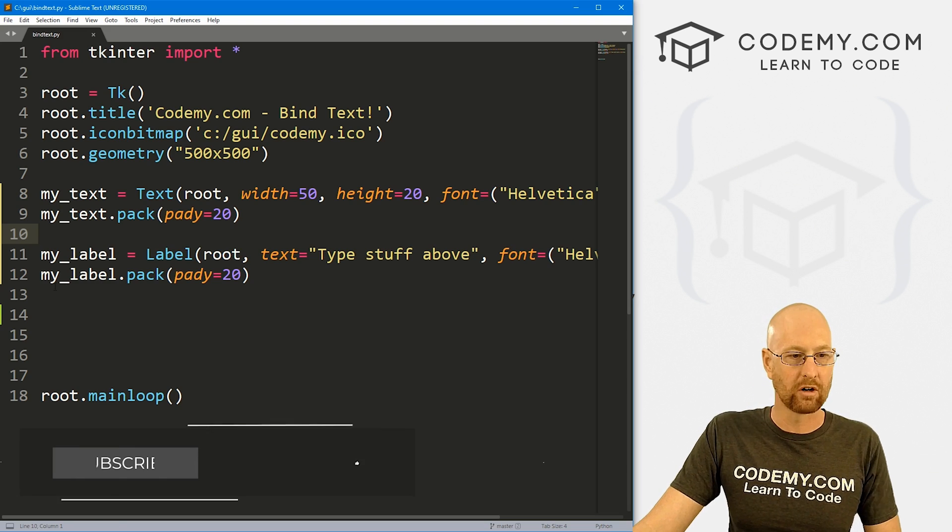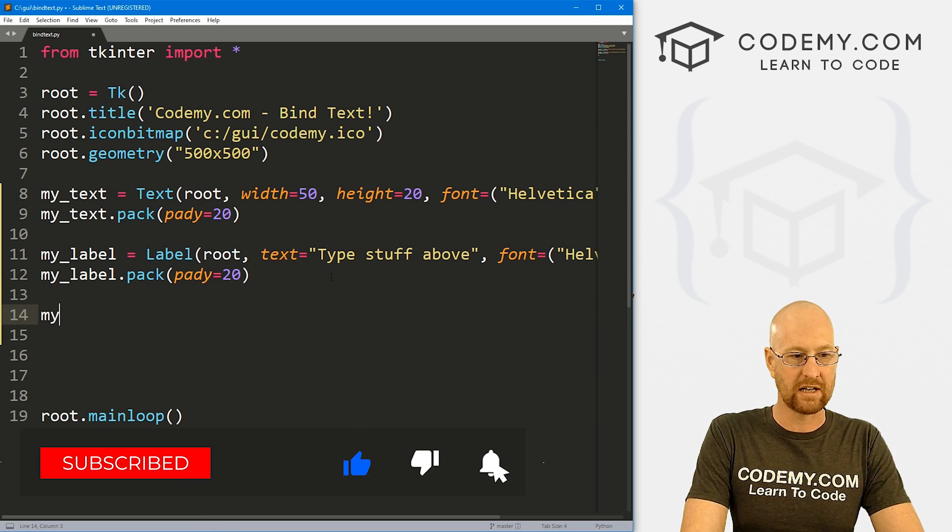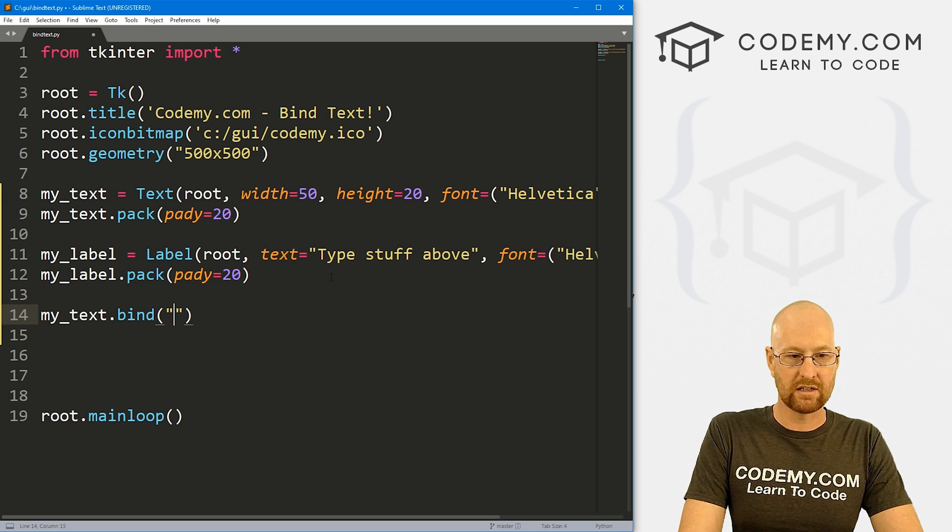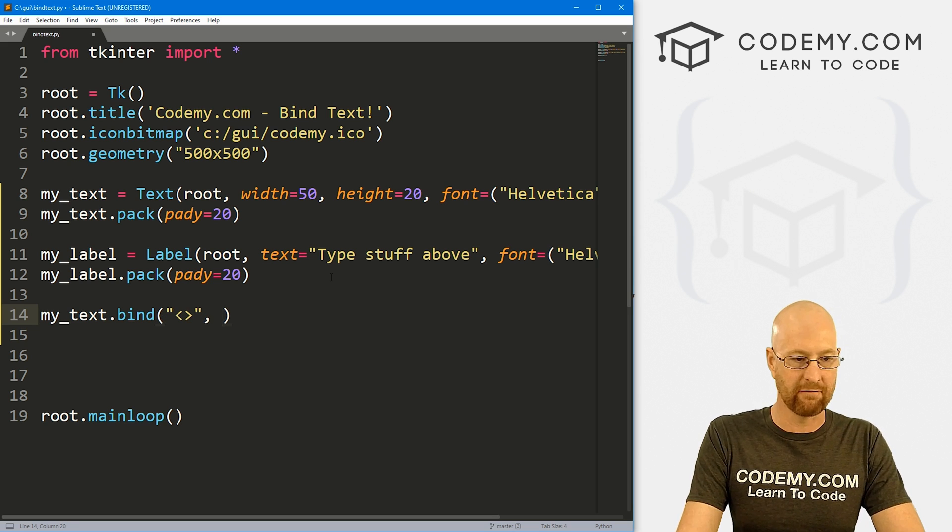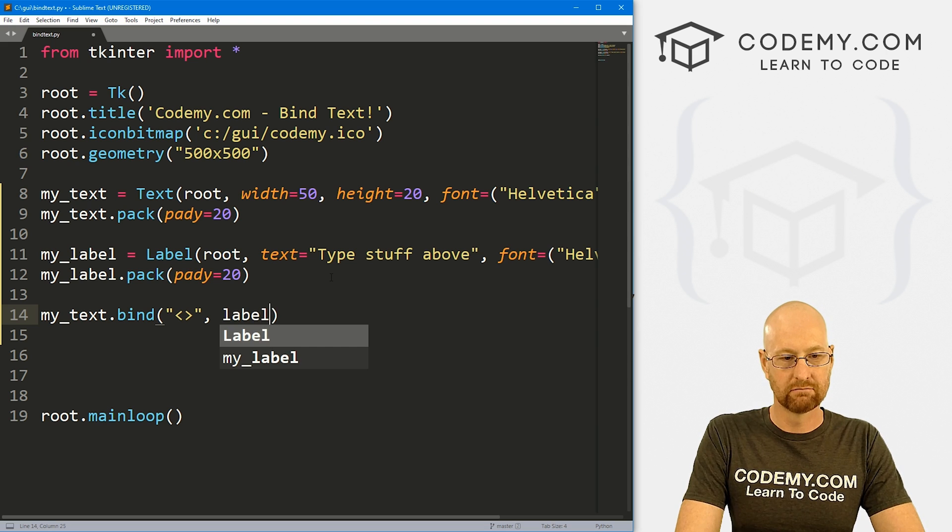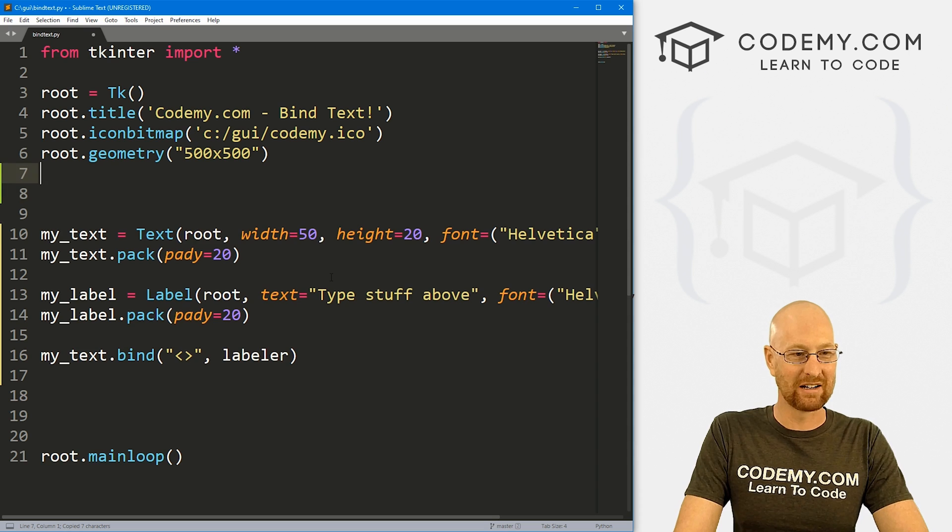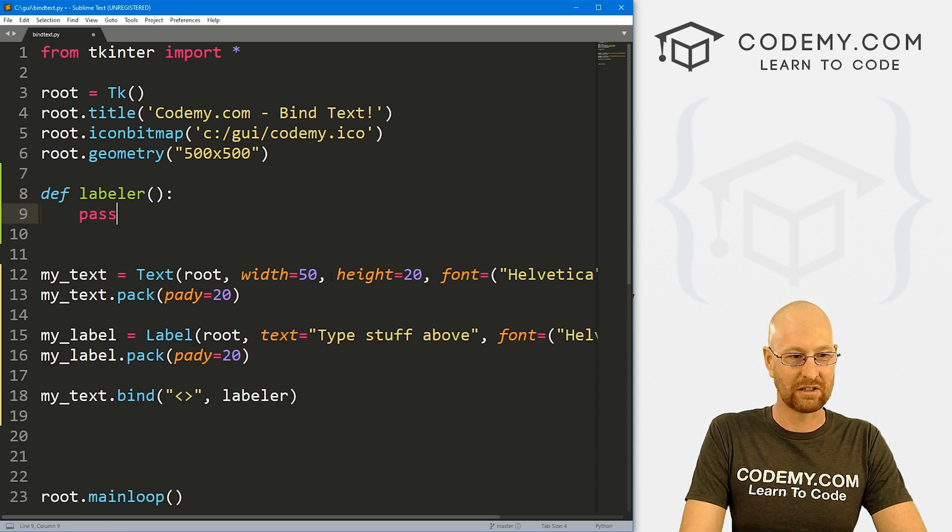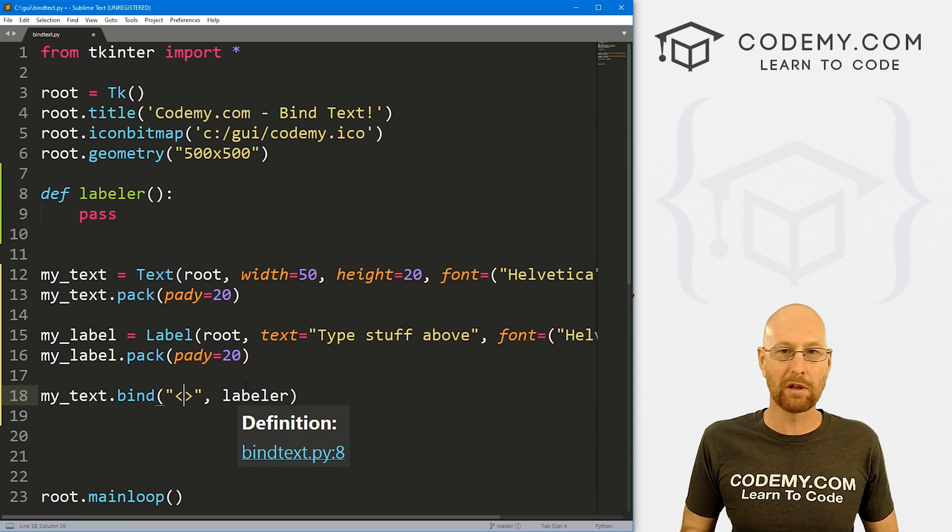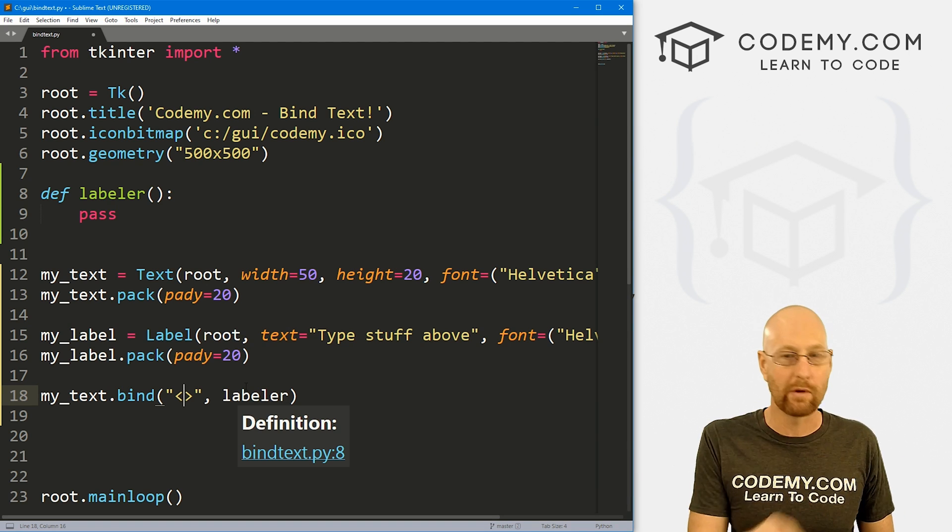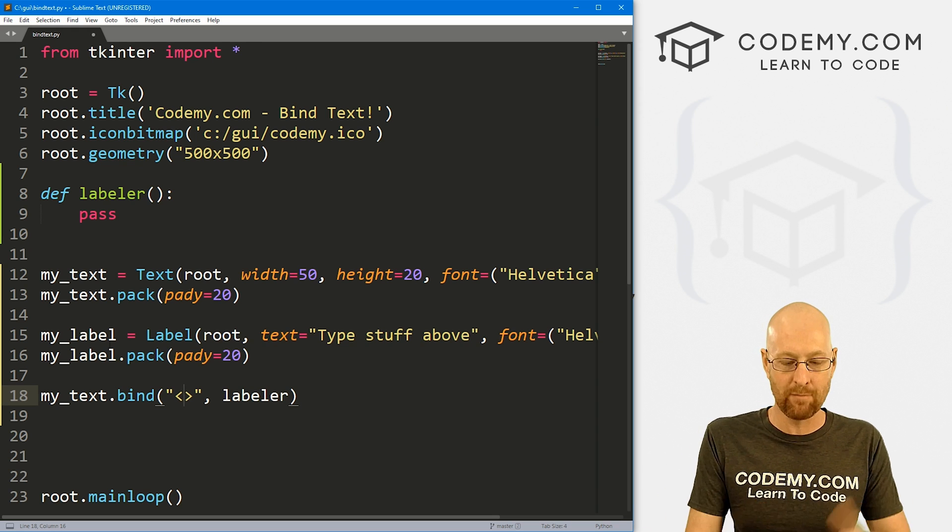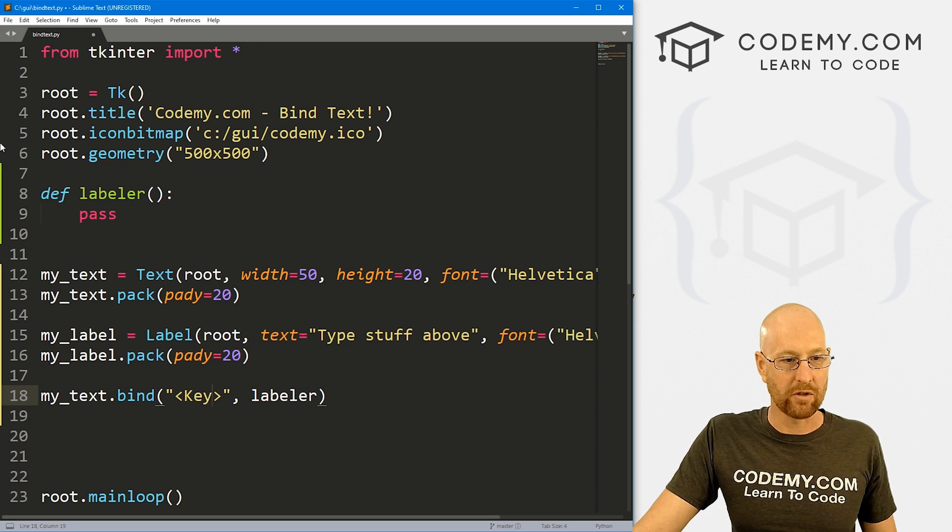And we've done bindings before, we already know how to do that. So we would call my_text.bind. And then we want some sort of binding. And then we want to call some event. And I'm just going to call this labeler. Right. So let's create this function real quick. So define labeler, and you just pass for now. So what do we actually want to do? Now, normally we have a button click or something, or a motion when we move our mouse, or typing keys on your keyboard, you just use key, right? So that's all there is to that.